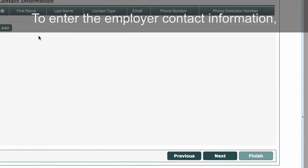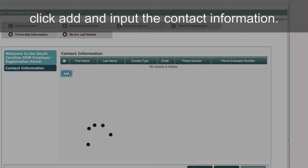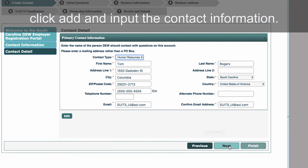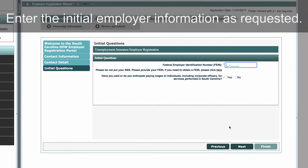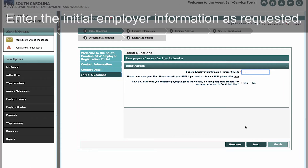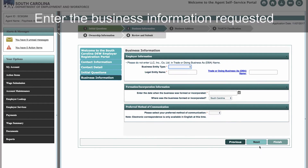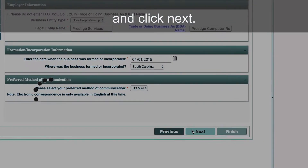To enter the employer contact information, click Add and input the contact information. Enter the initial employer information as requested. Enter the business information requested and click Next.